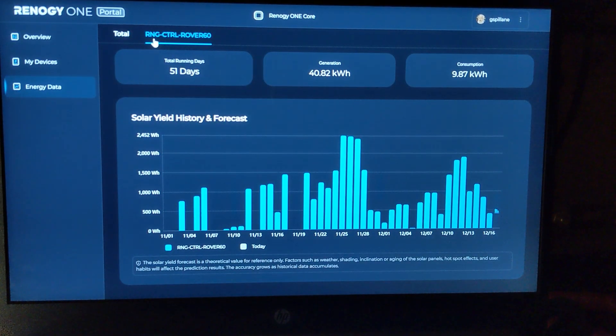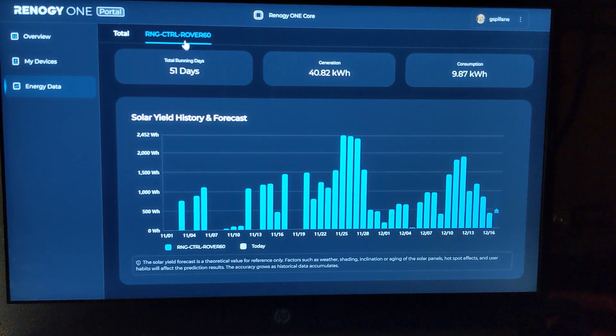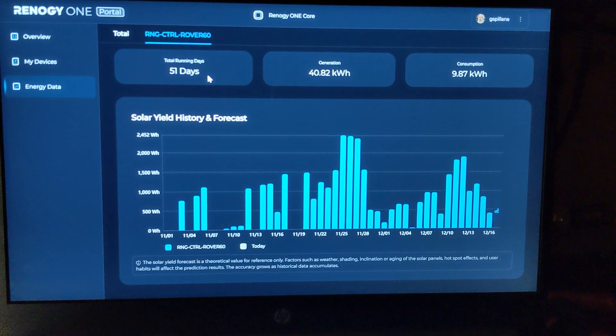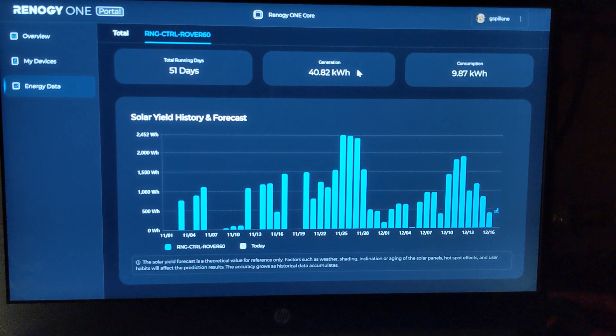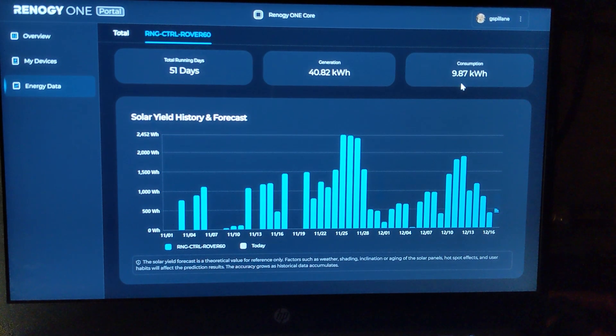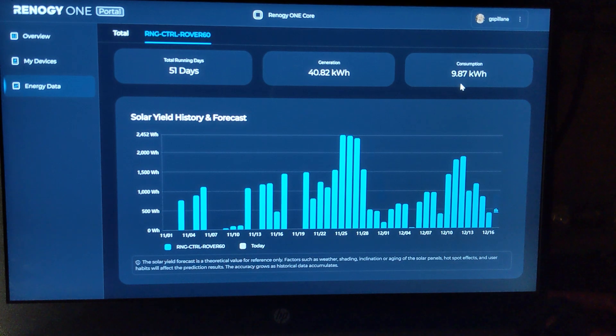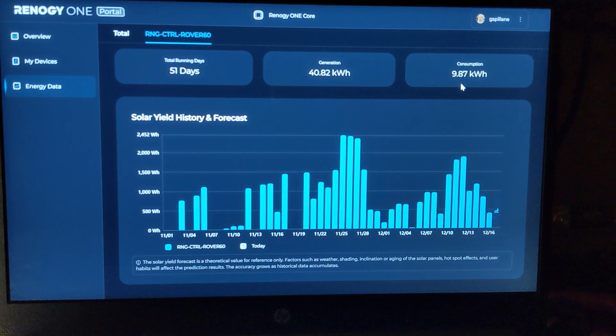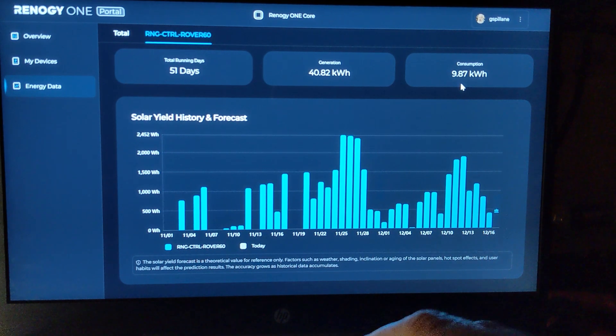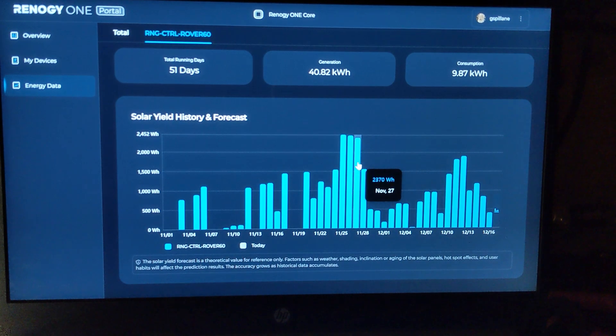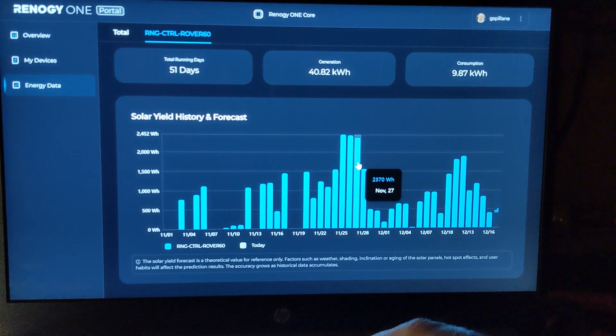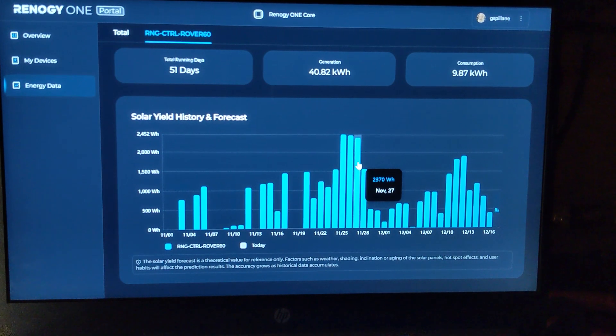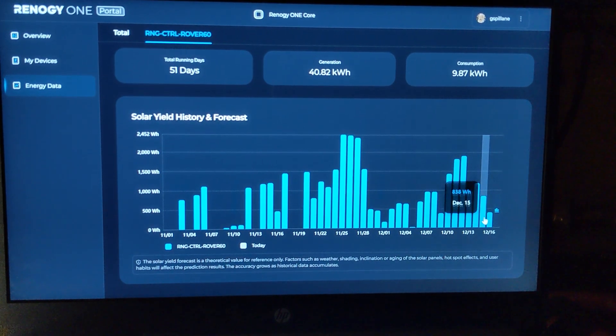We click over here, we get a different one. See we're learning stuff all the time. I clicked on the Renogy controller. Total running days: 51 days I've been running this particular controller. I've generated 40.82 kilowatt hours and I've consumed about 9.82 kilowatt hours. Seems like I should be ahead of the game, but with me shutting this on and off and tweaking things and adding panels and stuff like that, definitely the numbers are kind of skewed. That's going to average out over time. Really curious to see what it's got to say here.